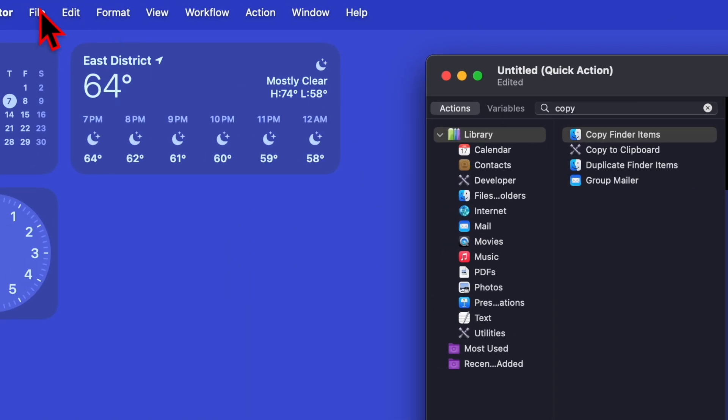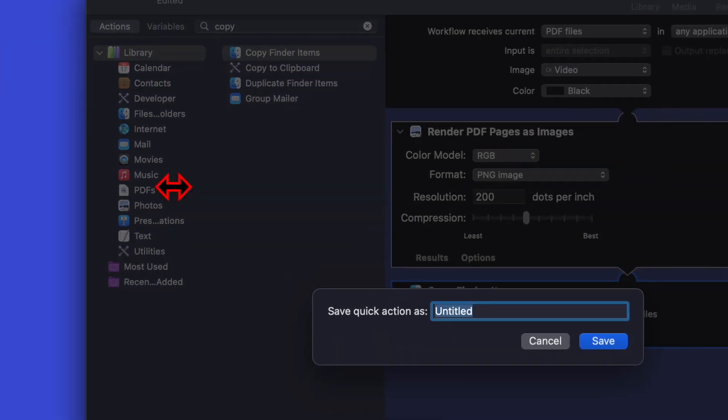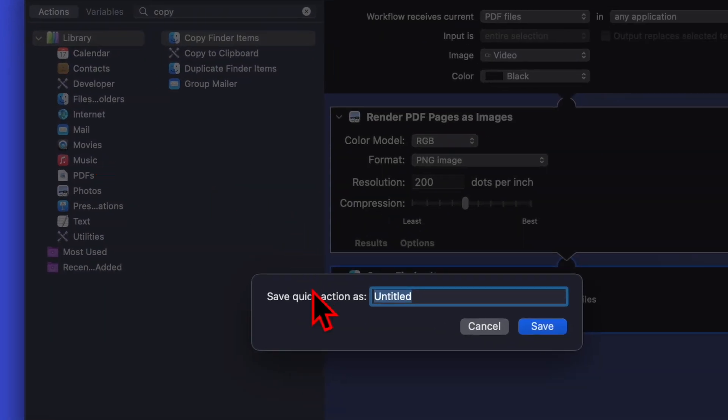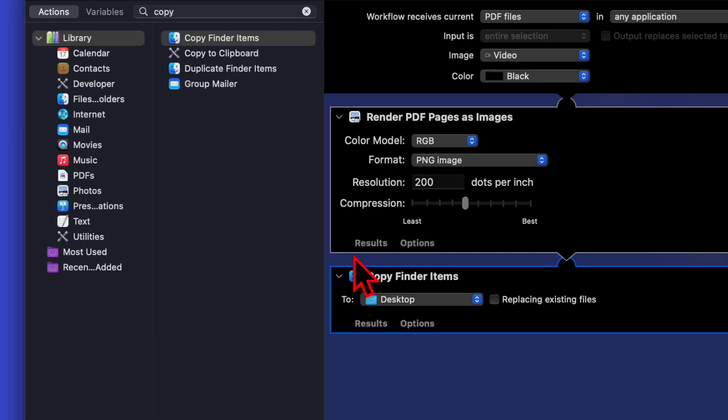Go and click on File, then click on Save. Now you have to give it a name. Save Quick Action as 'PDF to PNG.' Then click Save. Once done, close it.